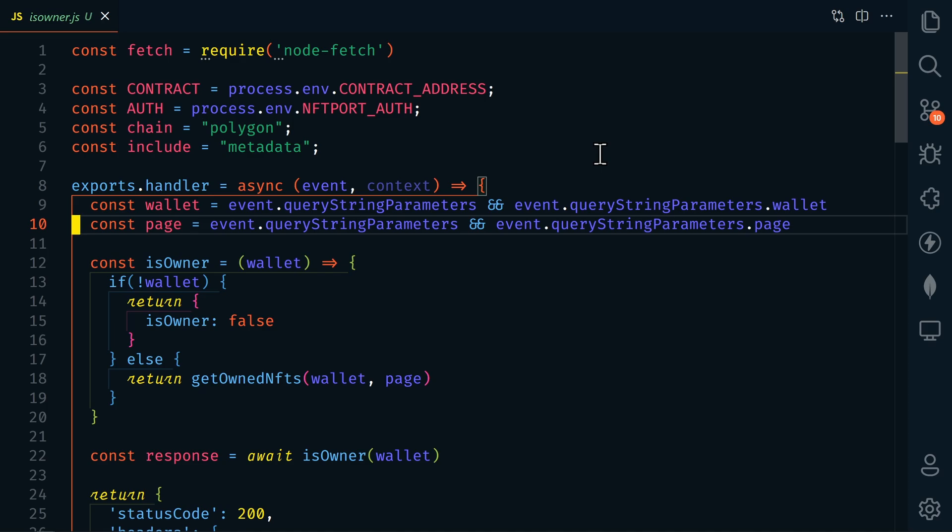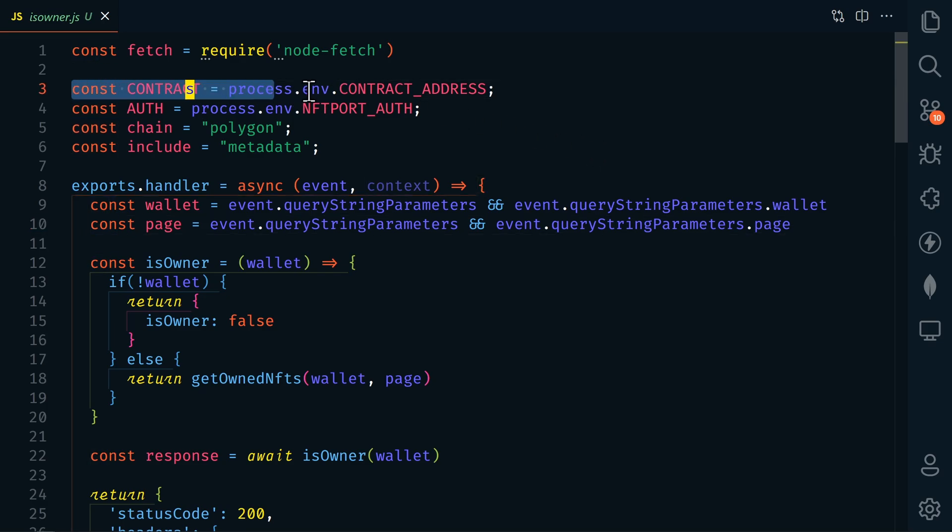Since we'll be using our NFT port API, we want to be sure that we keep it secret. So we're going to pull in some environmental variables here. And these are going to come from Netlify. And I'll show you how to add those in a bit.